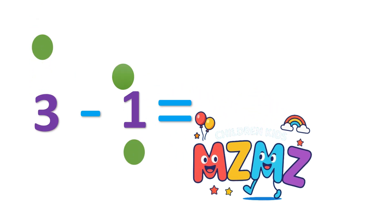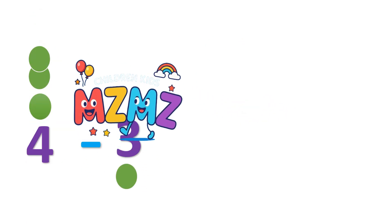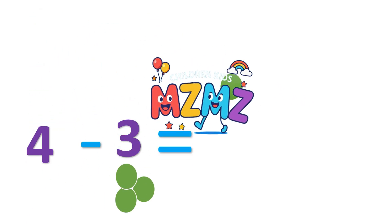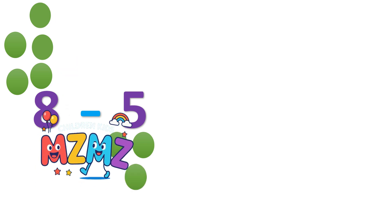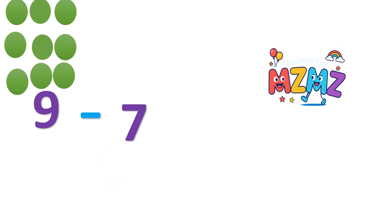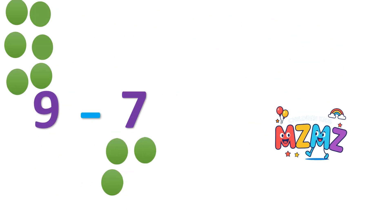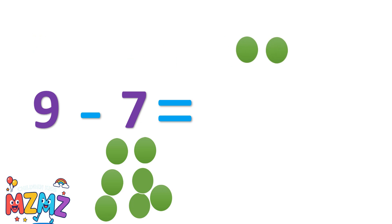Hello, smart kids. Today we're going to learn counting and subtraction in a super fun and easy way. Are you ready to learn? Let's go.